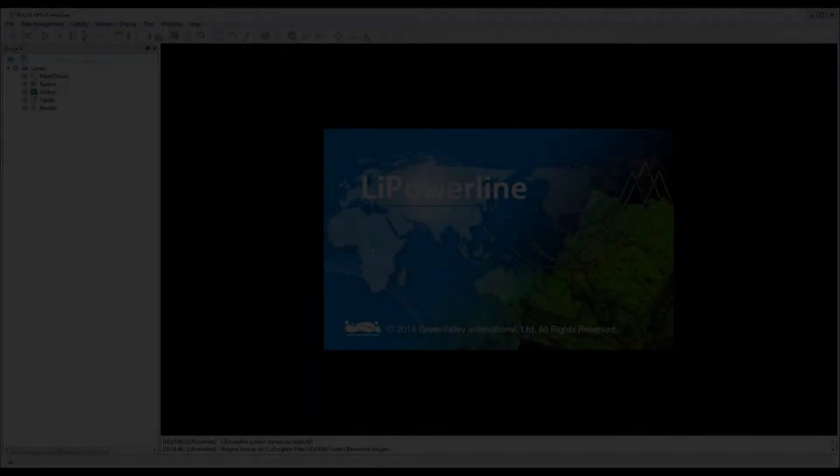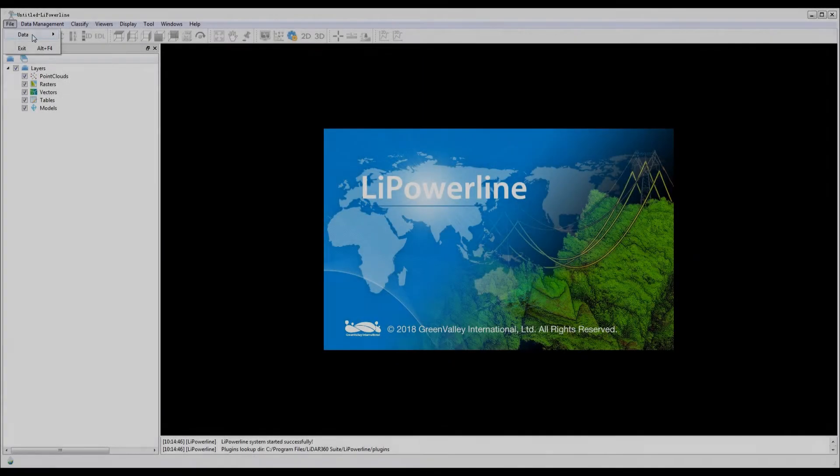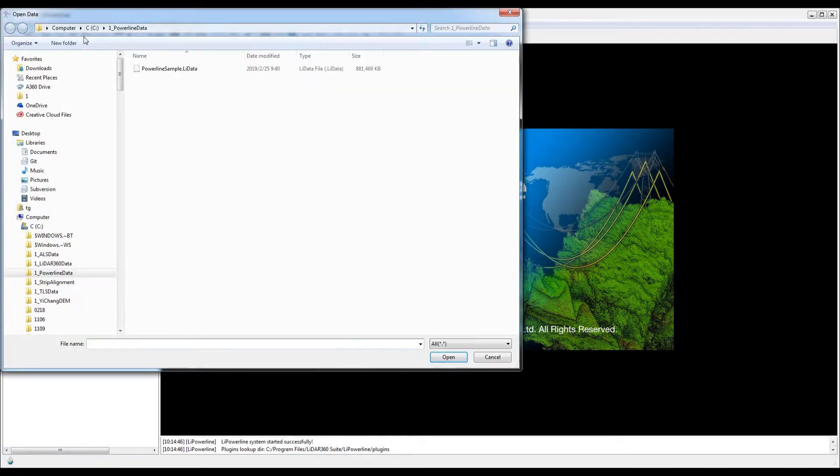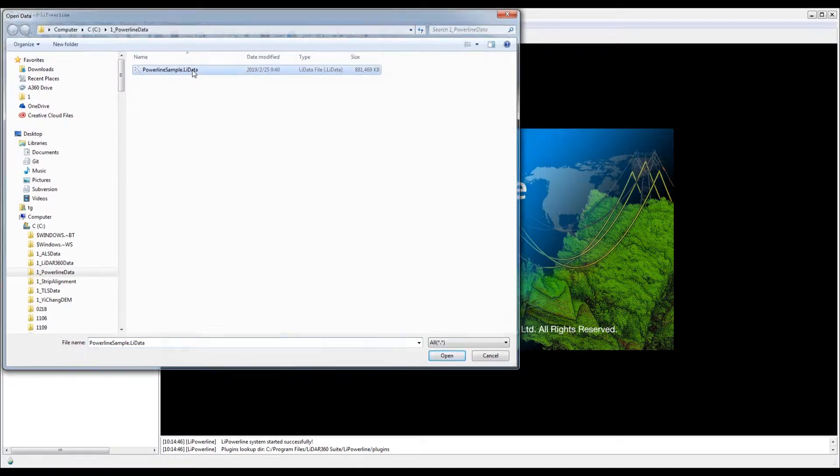Go ahead and launch Li Powerline software as the administrator and load the sample data into the project.